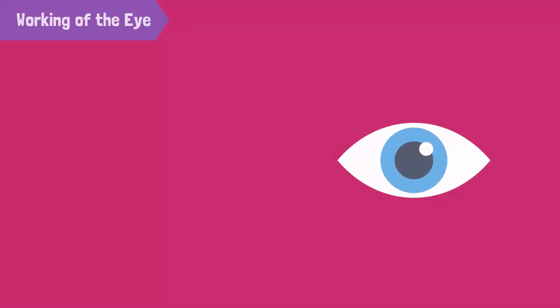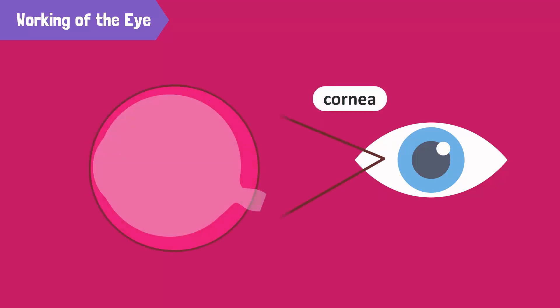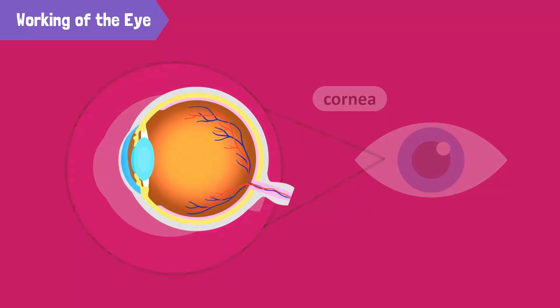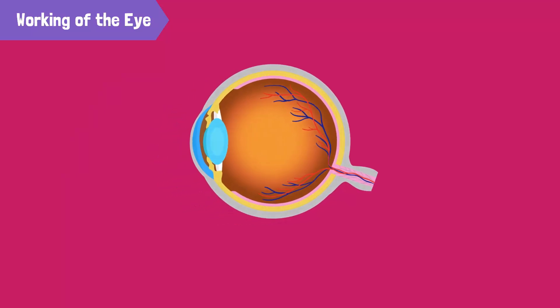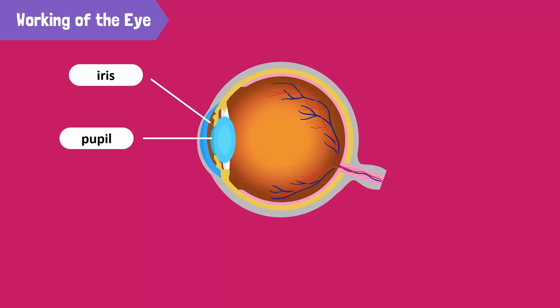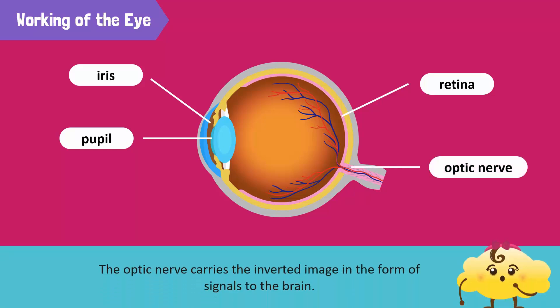Let me tell you how the eye works. The cornea is the cap of the eye. It's a transparent, hard skin in front of the eye. The light coming from an object enters the eye through the iris and passes through the pupil, forming a real and inverted image on the retina. The optic nerve then carries the image in the form of signals to the brain.